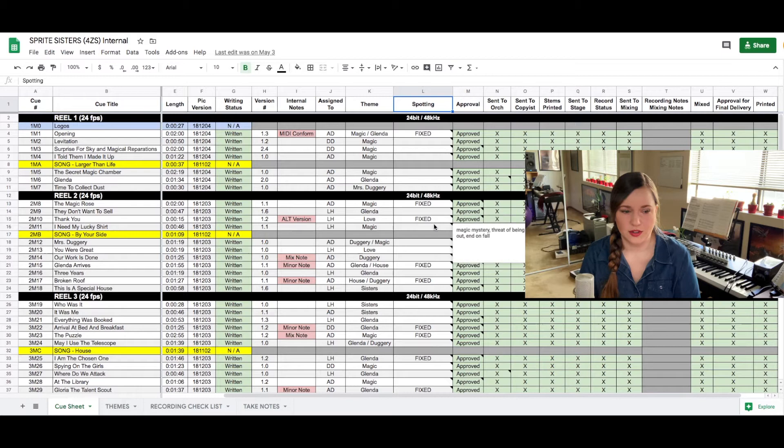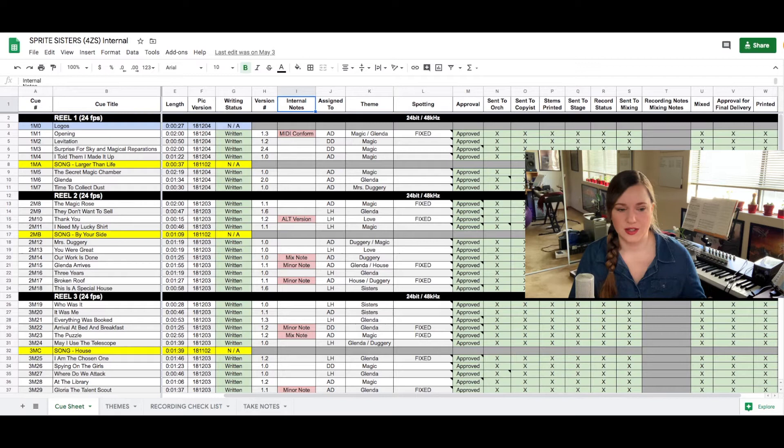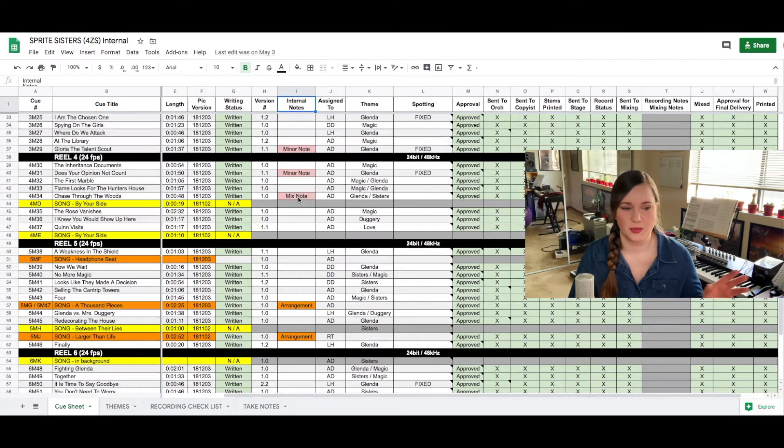We also have a column called internal notes. That's usually where I give feedback on cues before it goes to the production because sometimes I have notes before I want to send it off for approval. But also sometimes this is also where I put notes from the production if we get something back and there are small revisions or big revisions. That's kind of where I put the notes for my team.